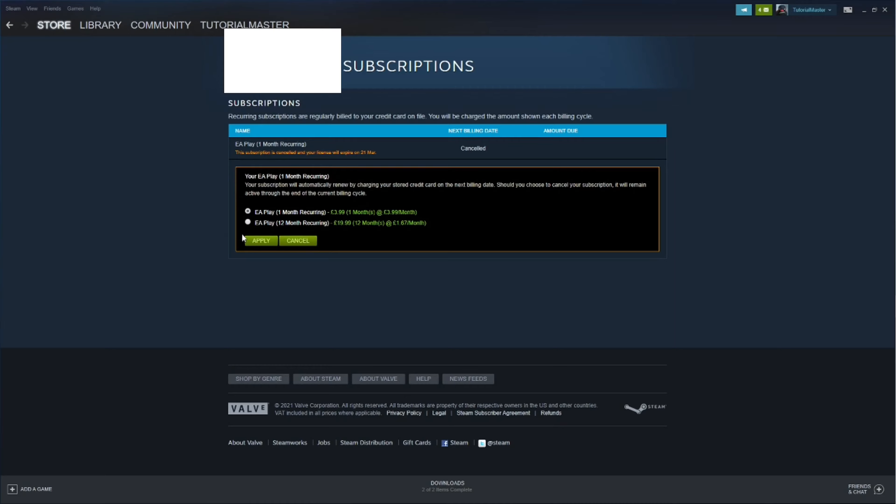For EA Play, there will be a button at the bottom saying Cancel Subscription. Click on that and press Apply, and that will cancel your subscription so you won't be charged again. Thank you guys for watching and I'll see you in the next one. Goodbye.